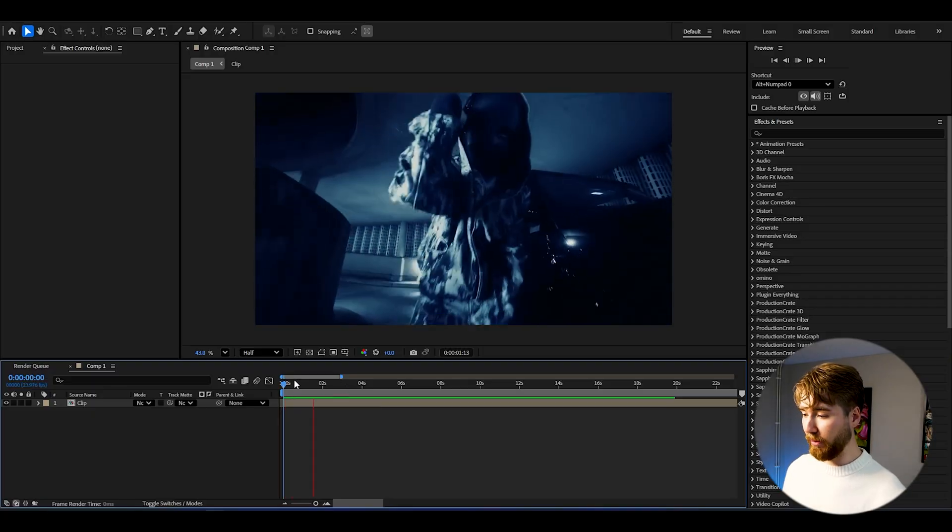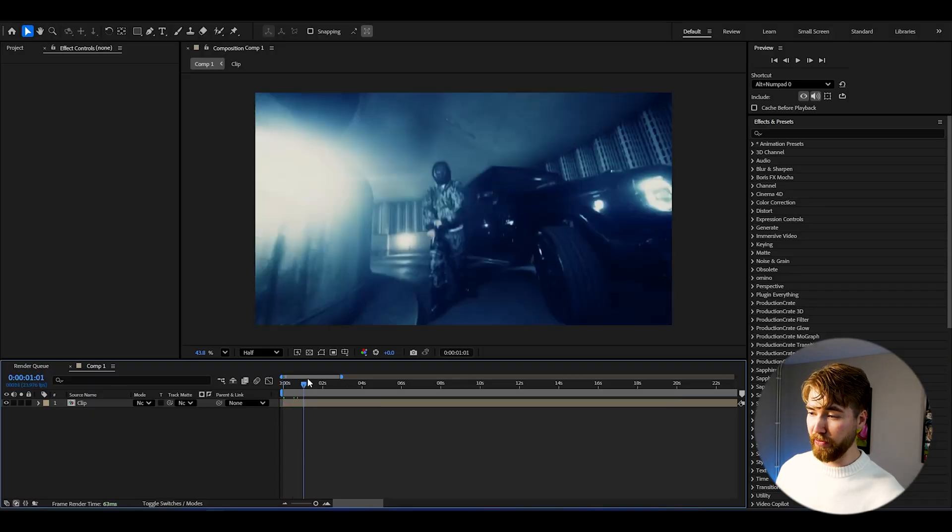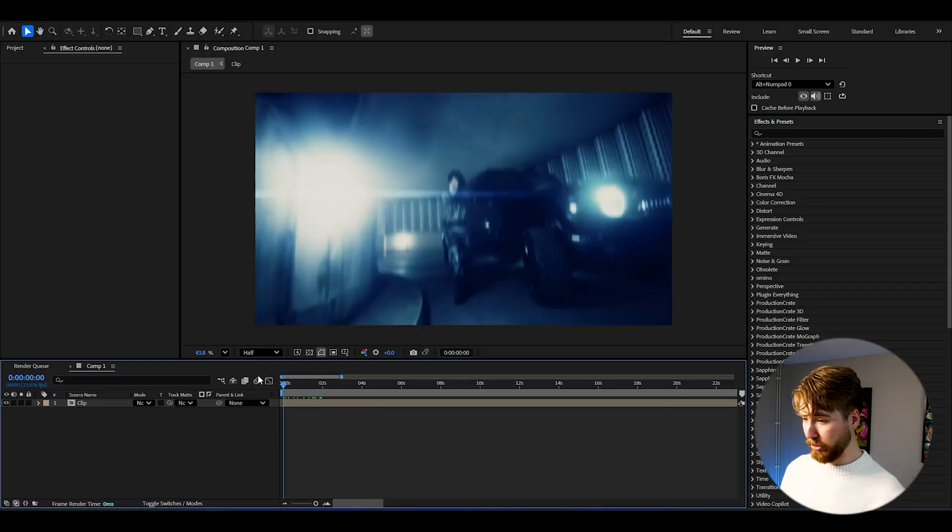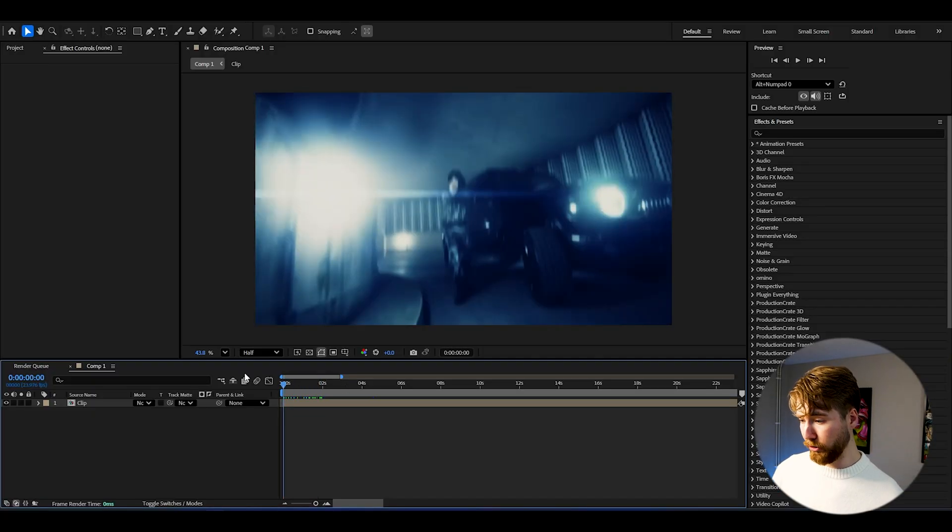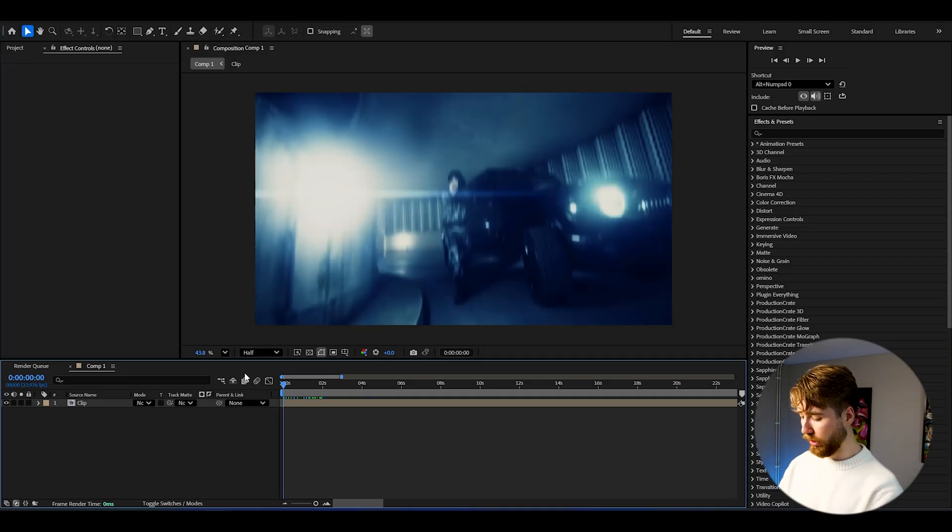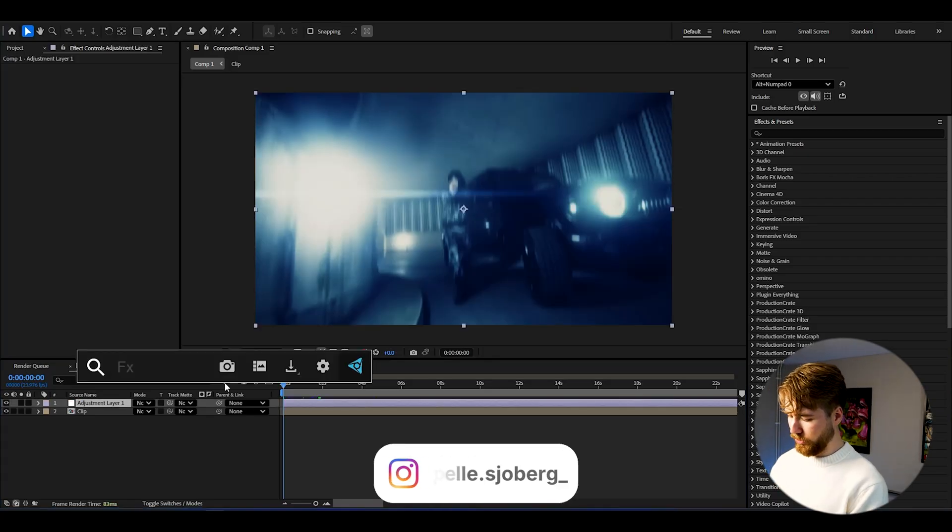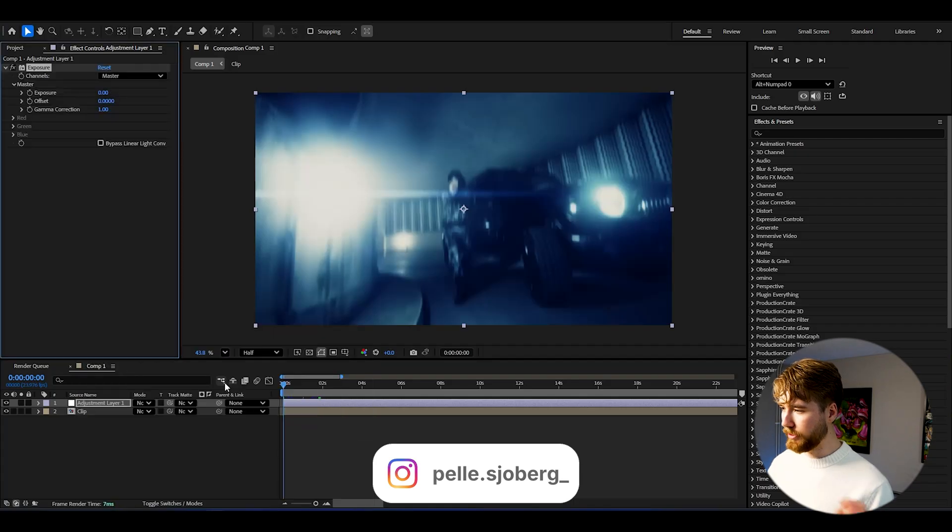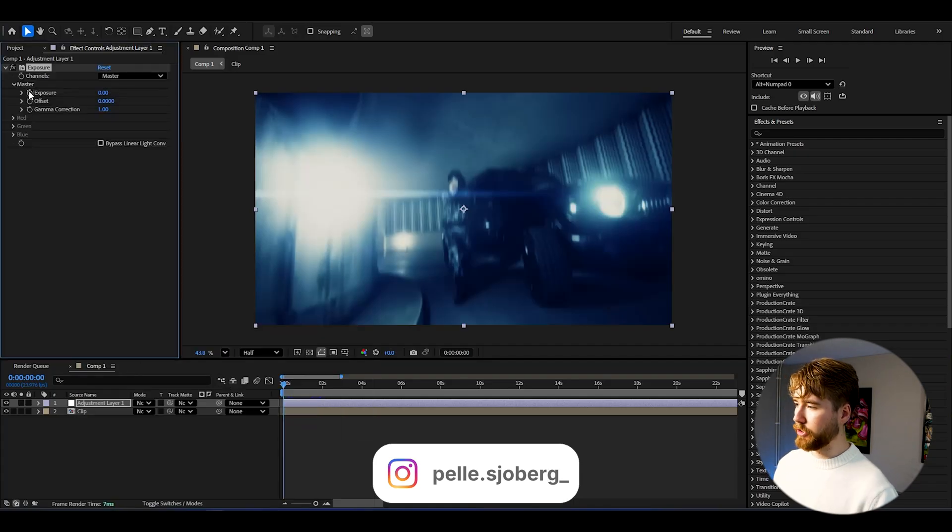So here in After Effects I'm using a music video from sdkid here. Super cool. What we're going to be starting off by doing is creating an adjustment layer, press Ctrl Alt Y, and here I'm going to be starting off by adding exposure to this.